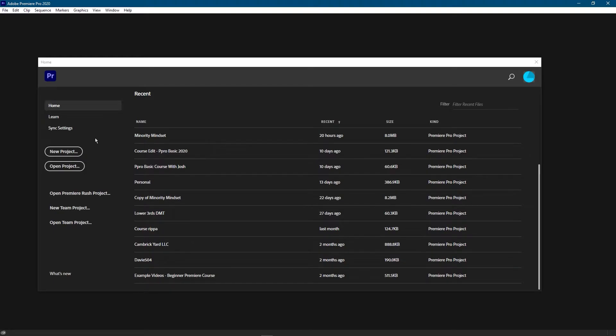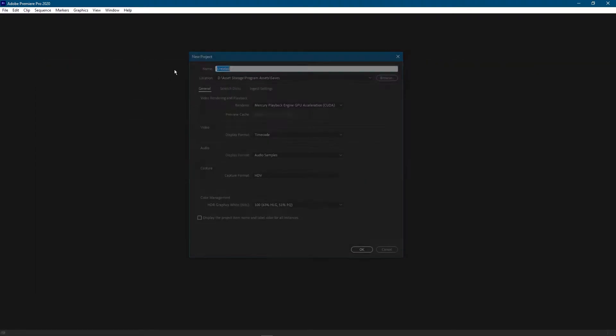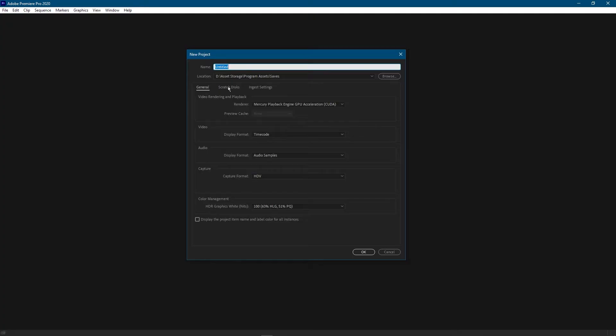In any case I'm just going to create an example project so that we can delete it. Example project for deletion. I'm going to skip over everything else because we're just going to look for this to delete it.